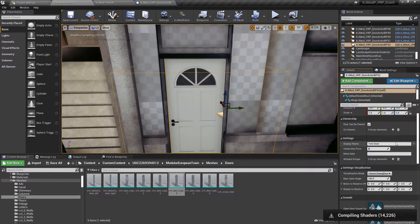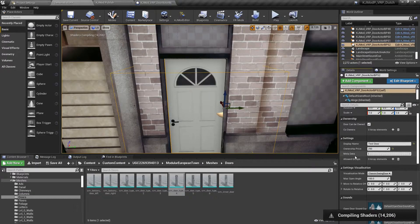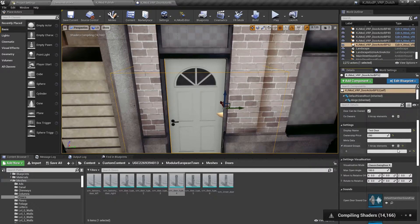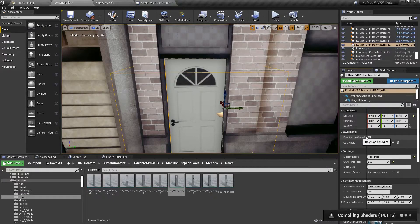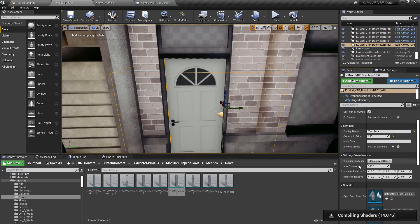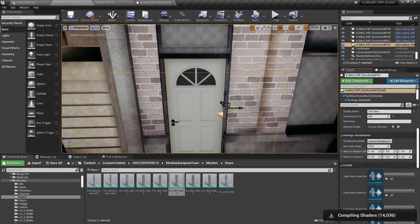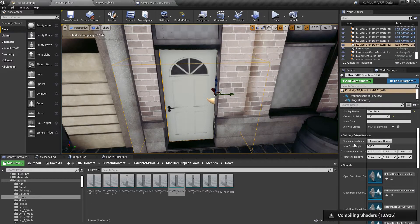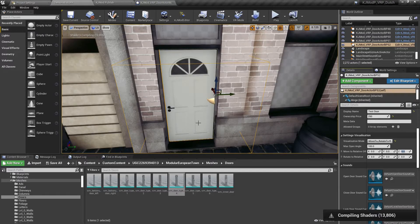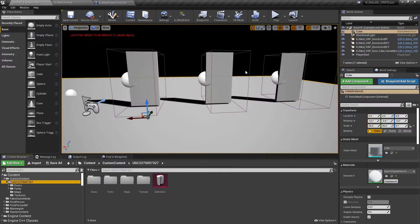We can then go and change the settings. So test door — set a price for it, say 250. Meta data and lot groups we leave blank for now; if you need more information on that, please visit Discord. You can set up things like whether the door can be owned. The main thing you want to do is the visual setup — this allows you to pick whether it's a swing door or a move-to rotate door. There are two different types. You set your angles, and if you're doing move-to or rotate-to, you can specify where it rotates, like a garage door that rotates over the top.